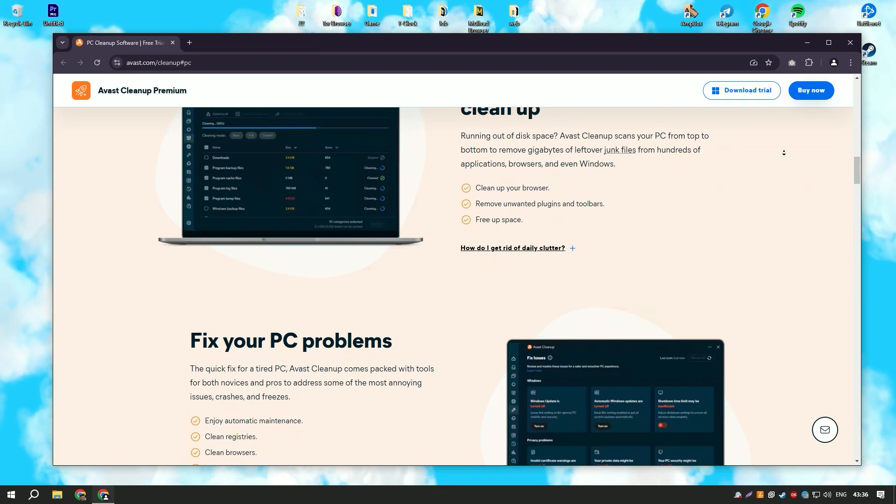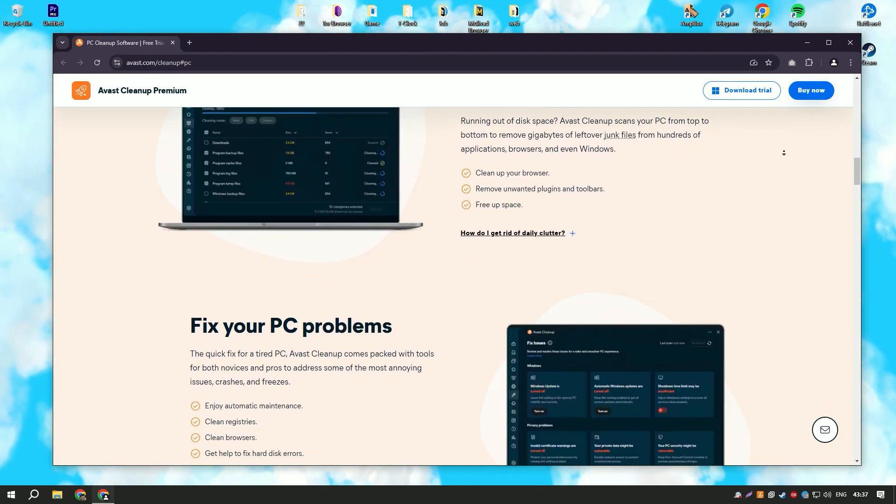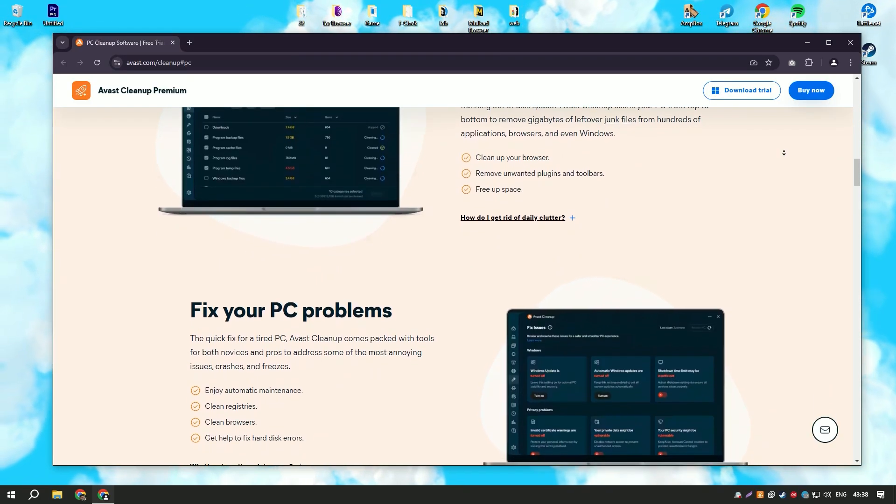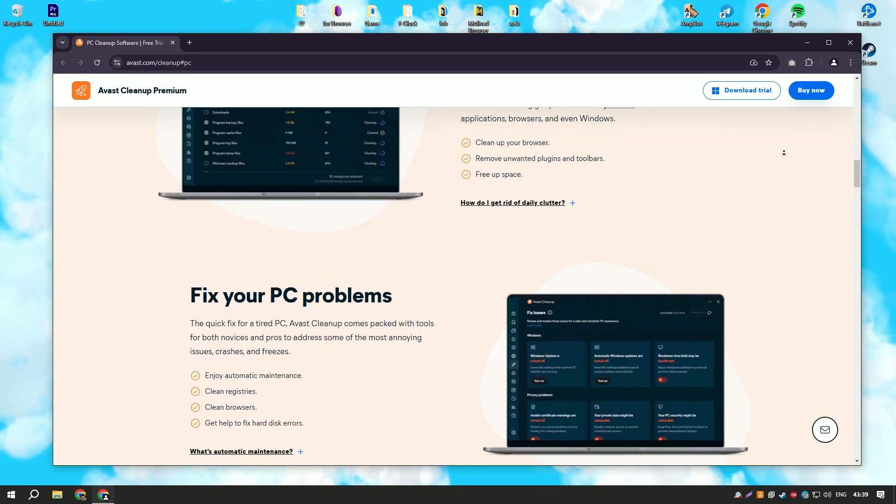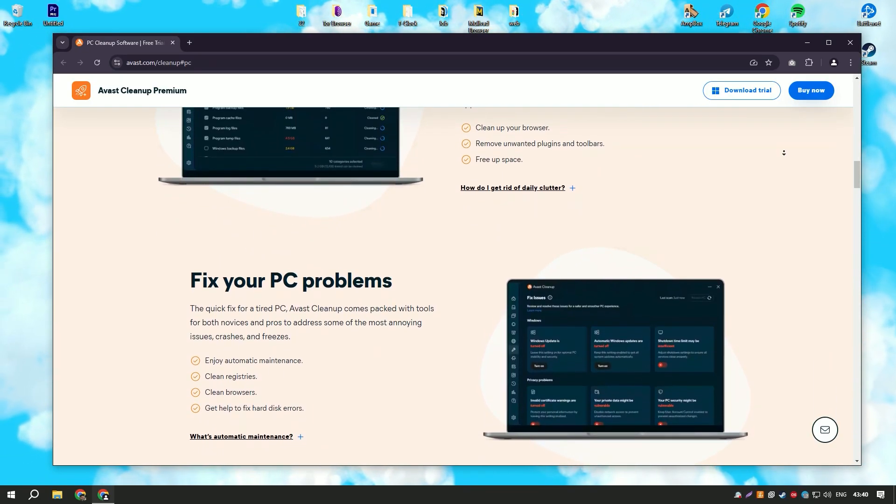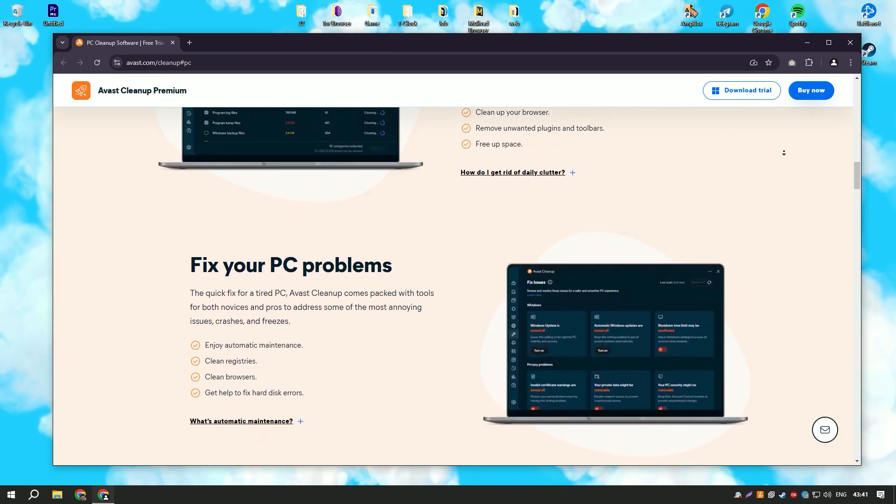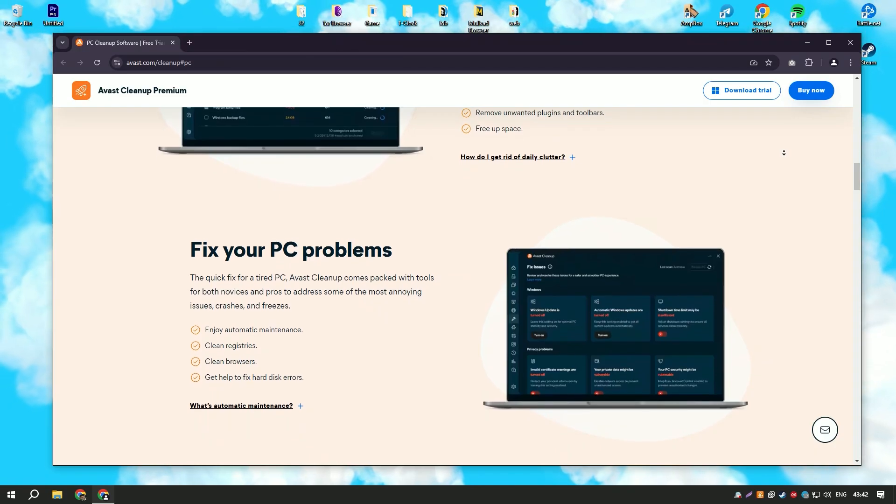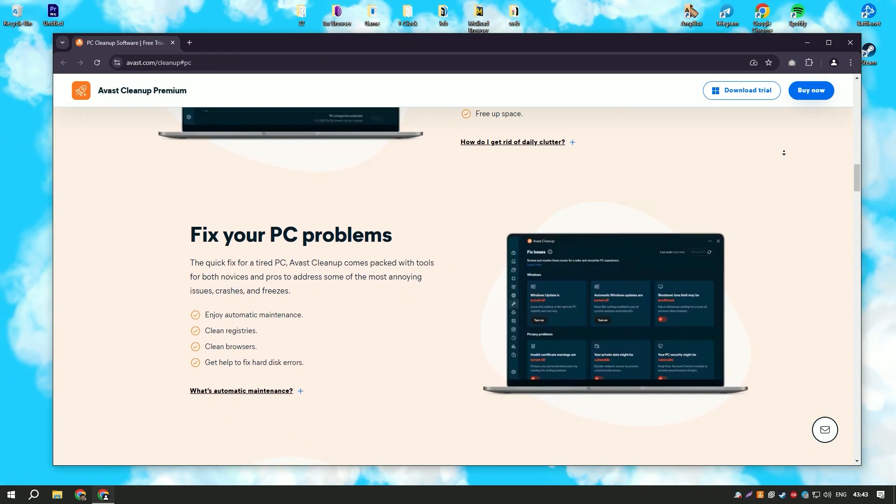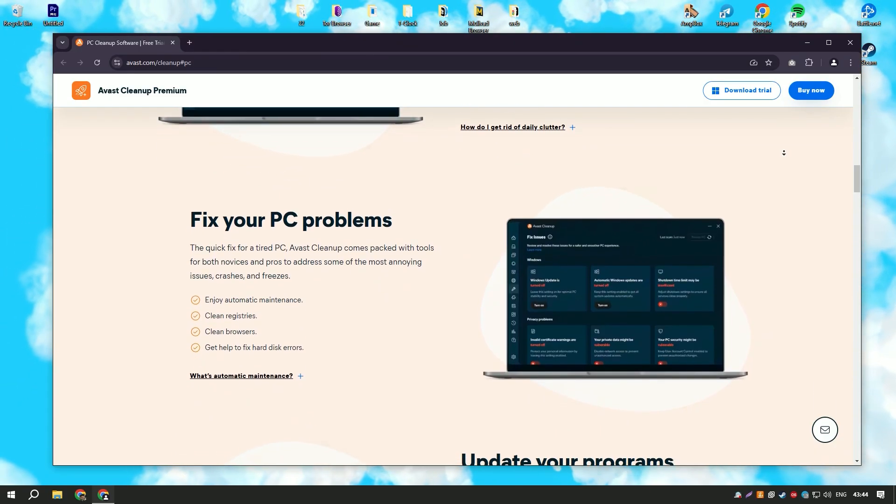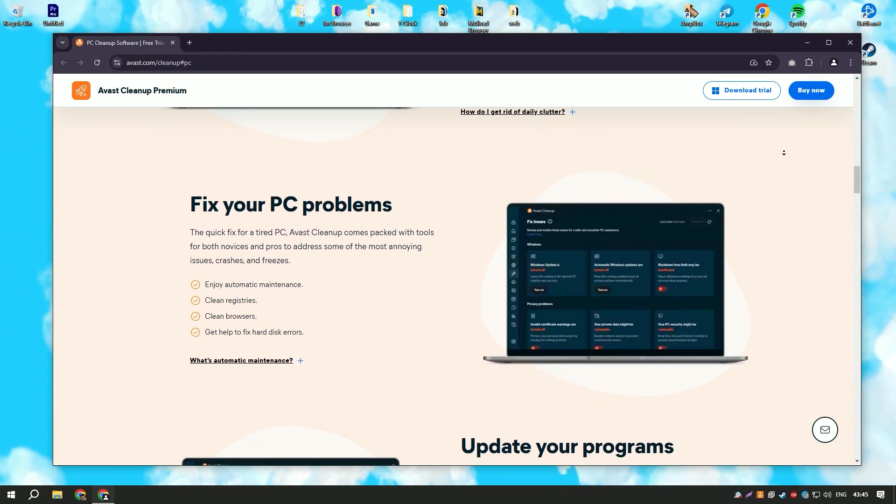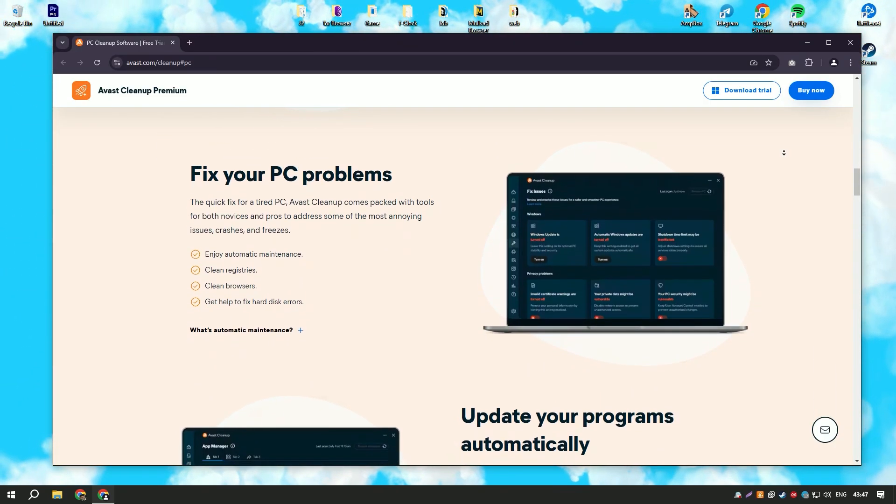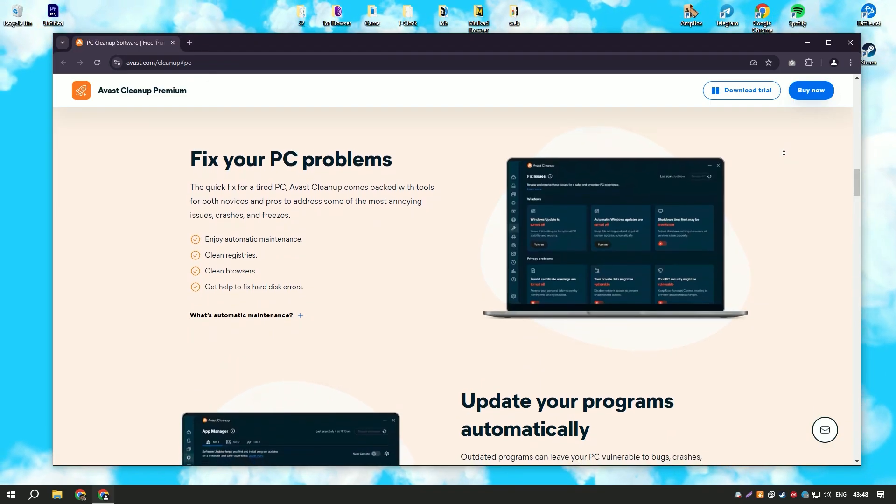One of the standout features of Avast Cleanup Premium is its sleep mode, which temporarily disables resource-hogging applications and processes, freeing up system resources and improving performance.